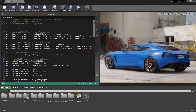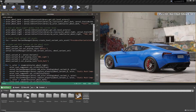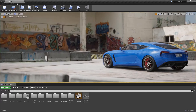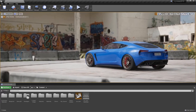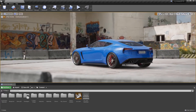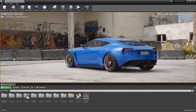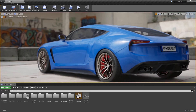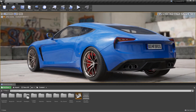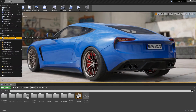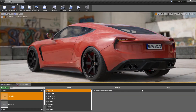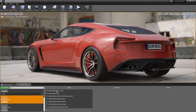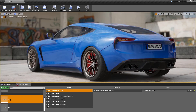We've added a Python API for the Variant Manager in Unreal Studio, enabling users to automate the process of generating variants in the Unreal Editor. In this example, we're using a Python script to generate and set up variants for the car's wheels and body color.